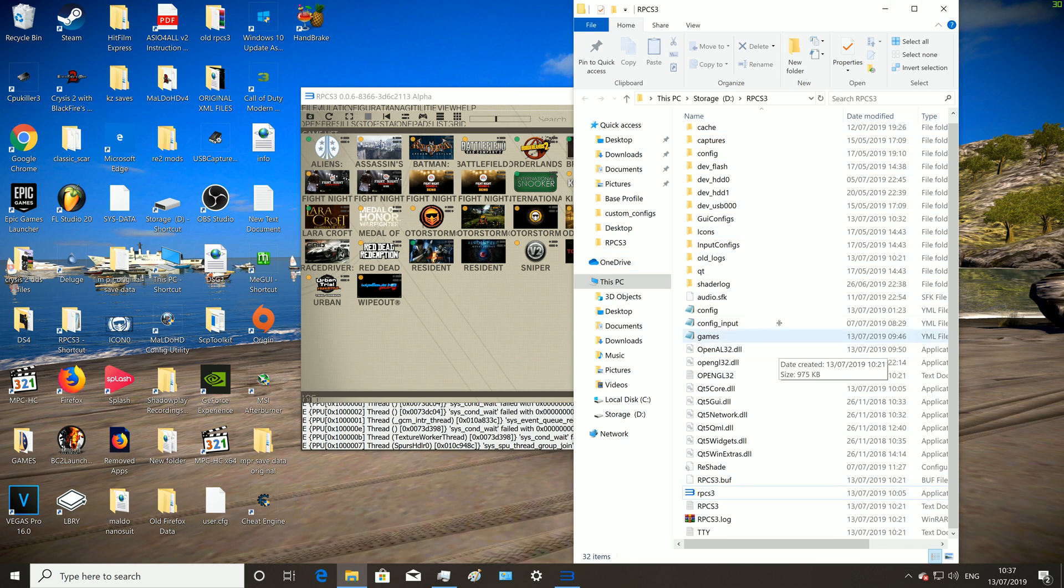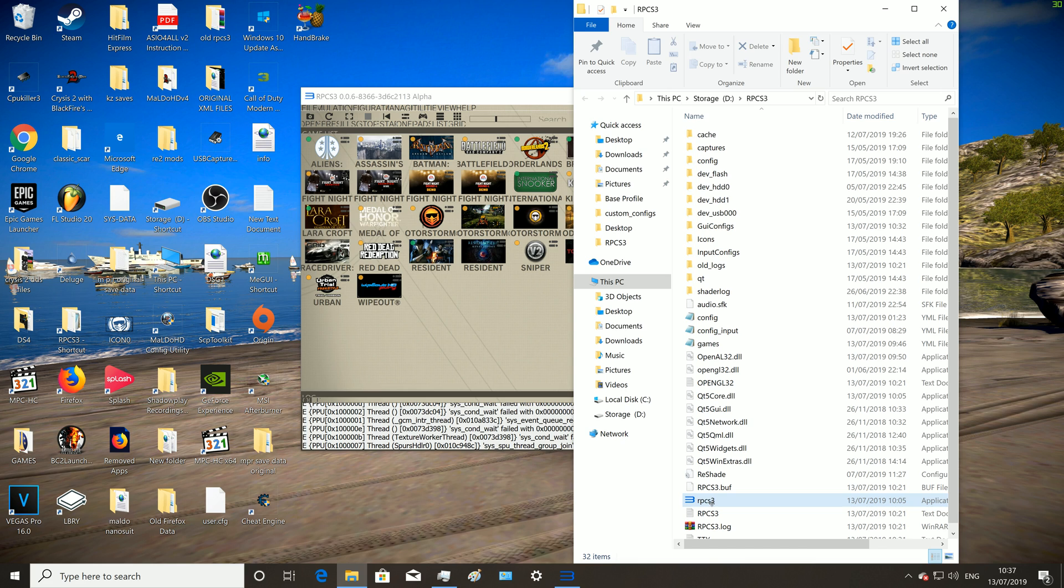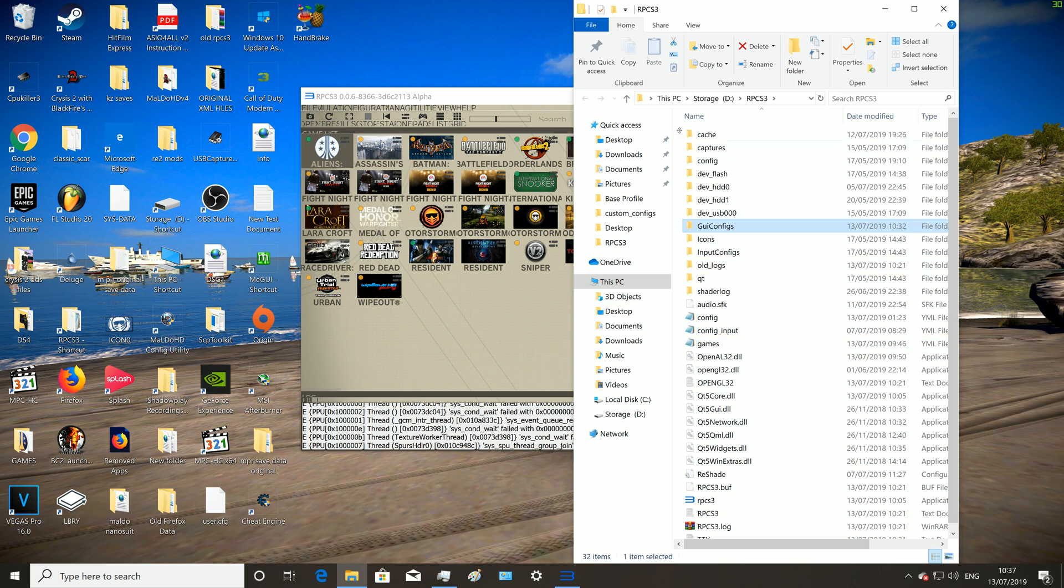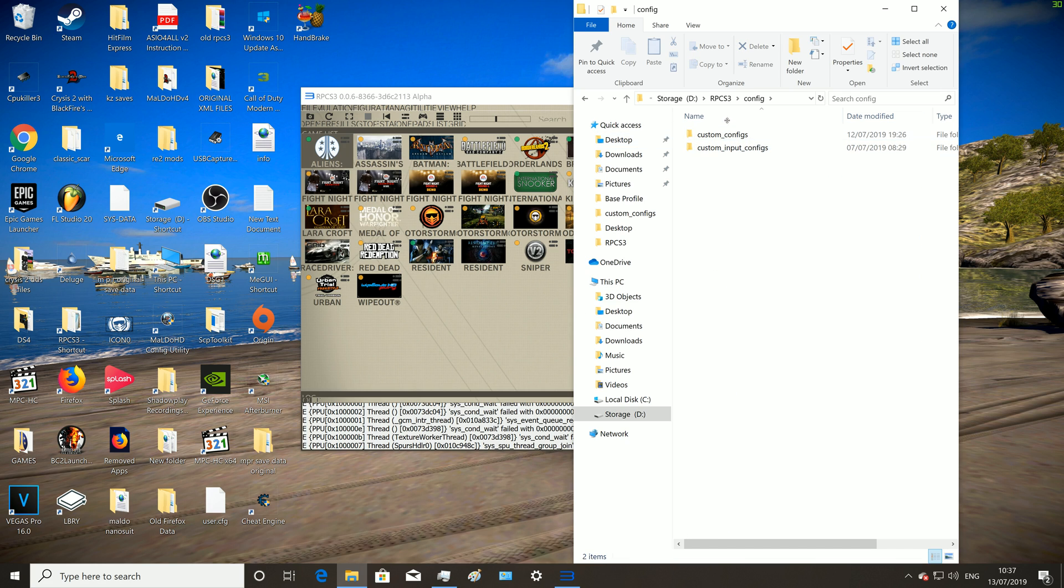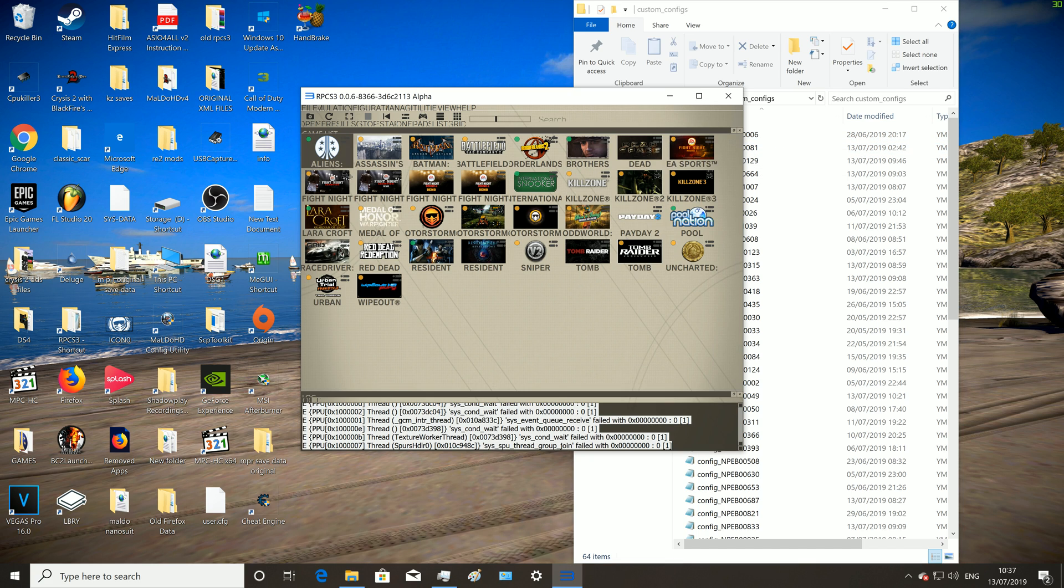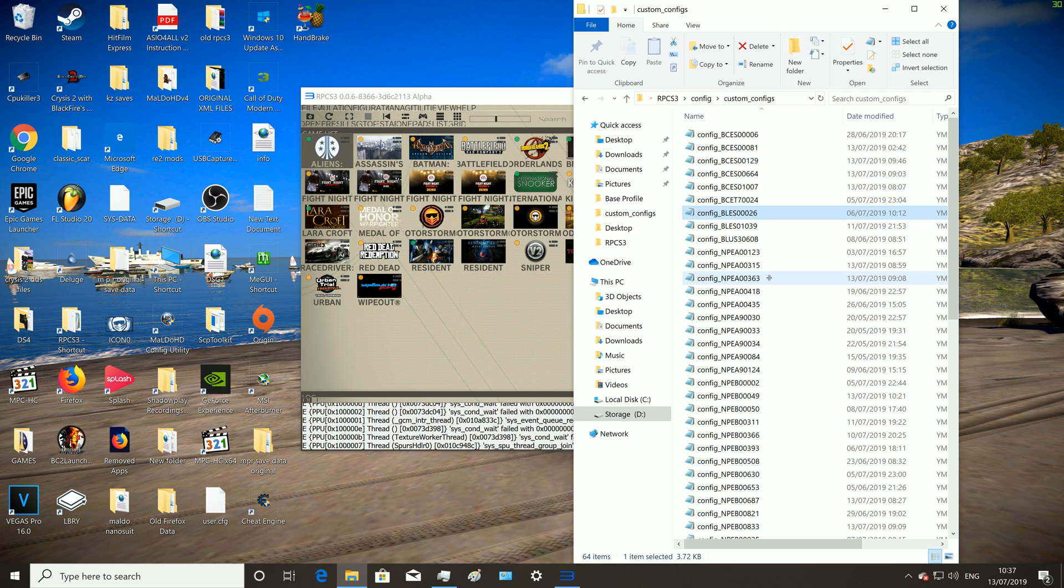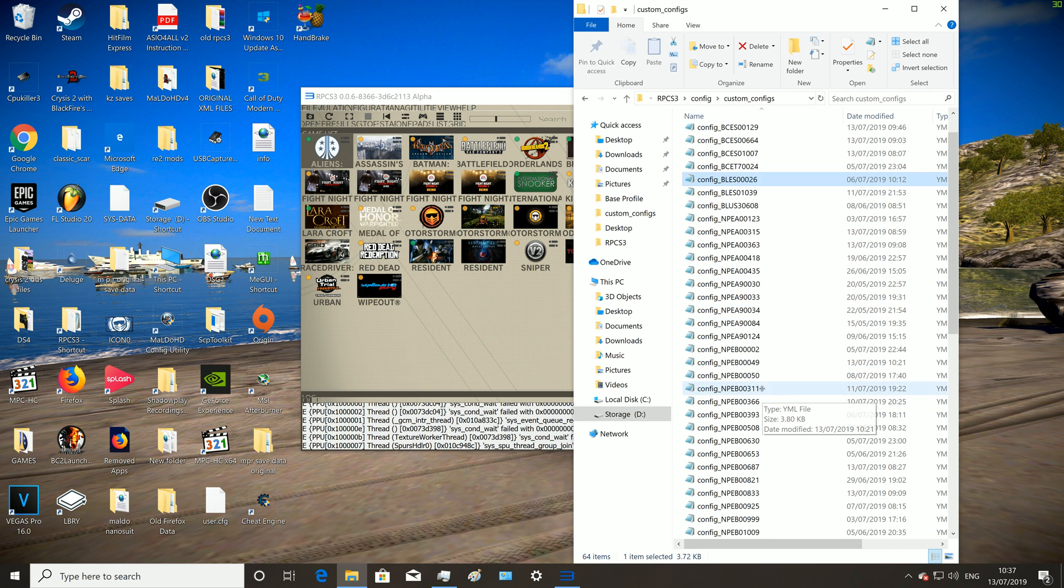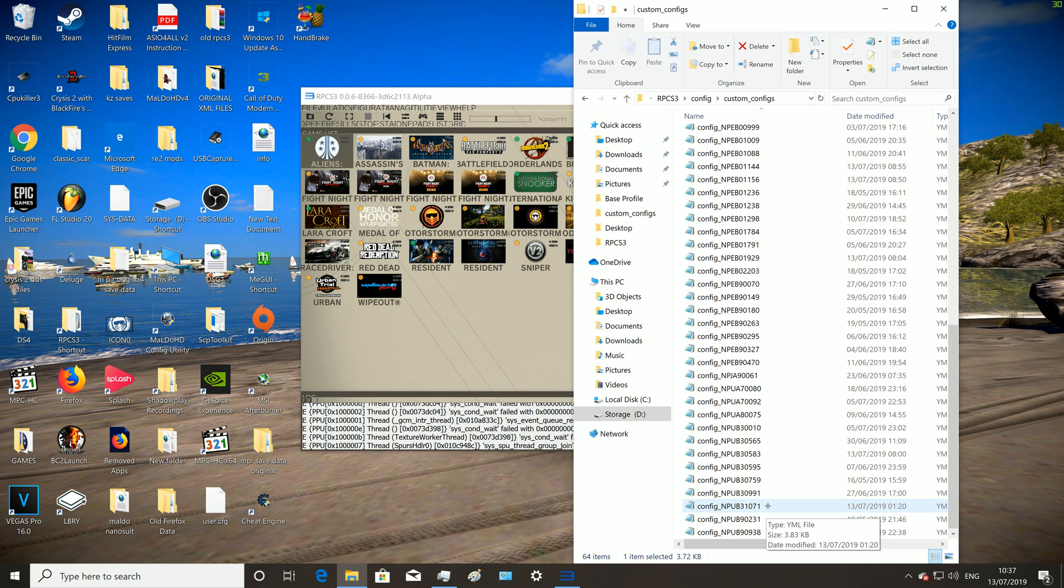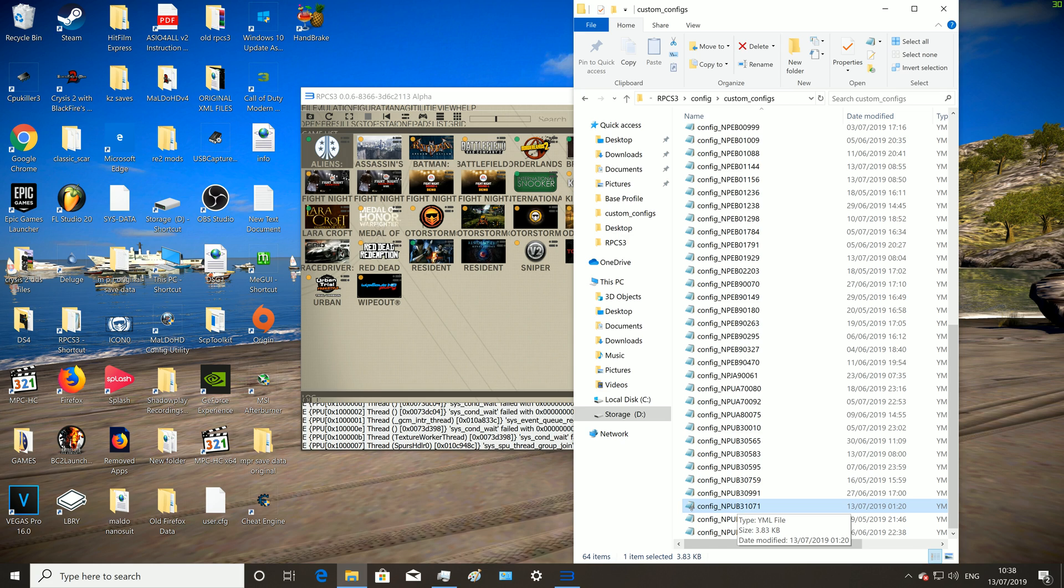This folder is the RPCS3 folder itself. We're gonna do, like see this one Aliens, let's highlight it, it should say NPUB31071. So what we're gonna do is go to the config folder, custom conflicts, we're gonna find that. What was it again, NPUB31071, so NPUB or NPUB, there it is, double click it.